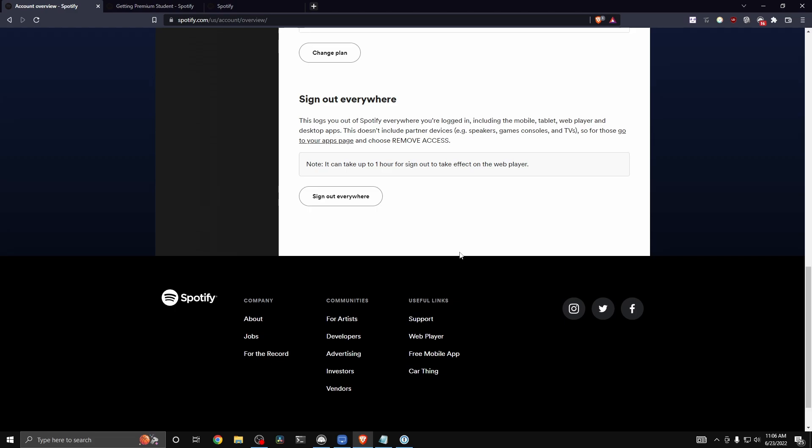Now, I have already done this, so I don't have this option, but you should see it at the bottom of your account overview right here.